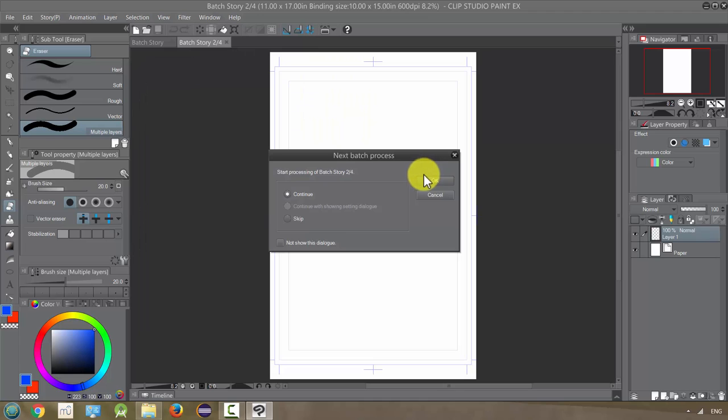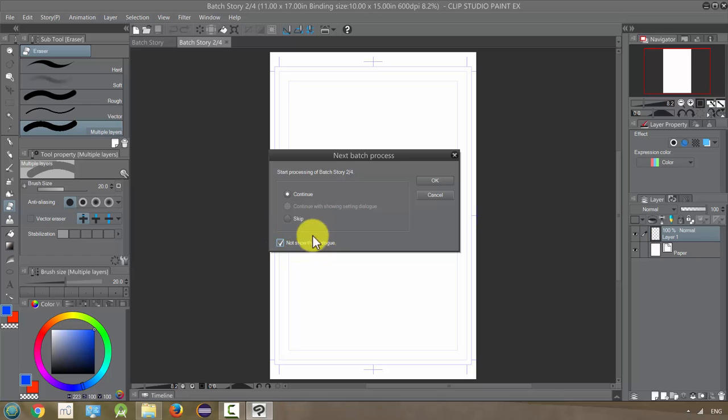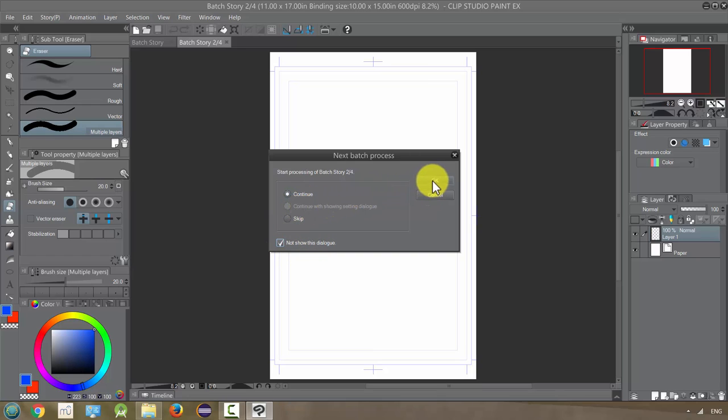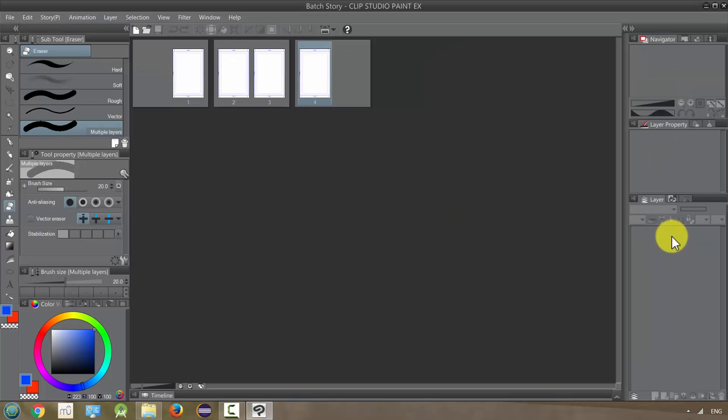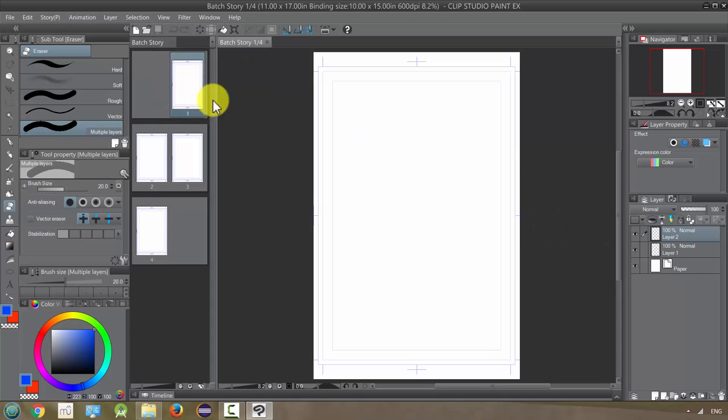Oh it's still asking me so if I want it to not ask me I can just say not show this dialog and continue. So okay so it's adding a layer on each of these. Initially they just have layer one but now it's going to add layer two and it's done. So let's open one of these to make sure it did it. Yeah and you can see we have layer one and layer two and normally it just has layer one.